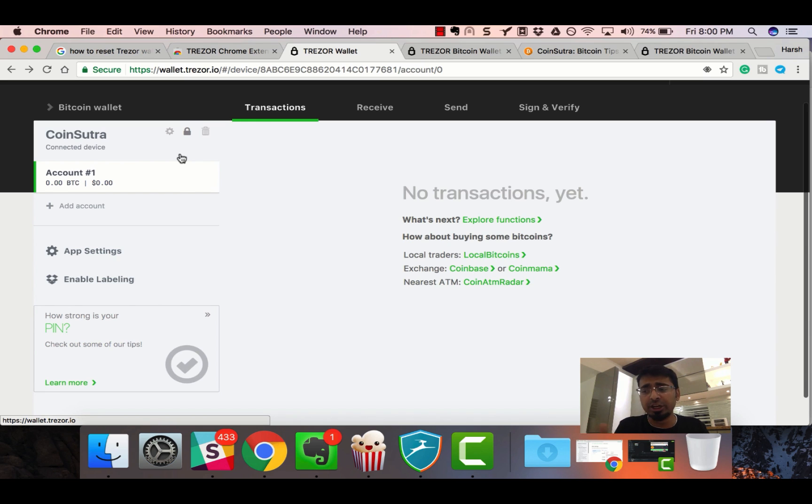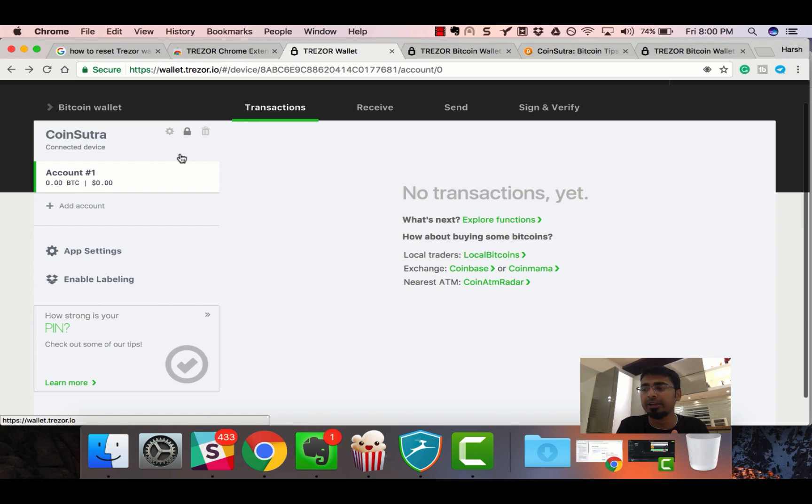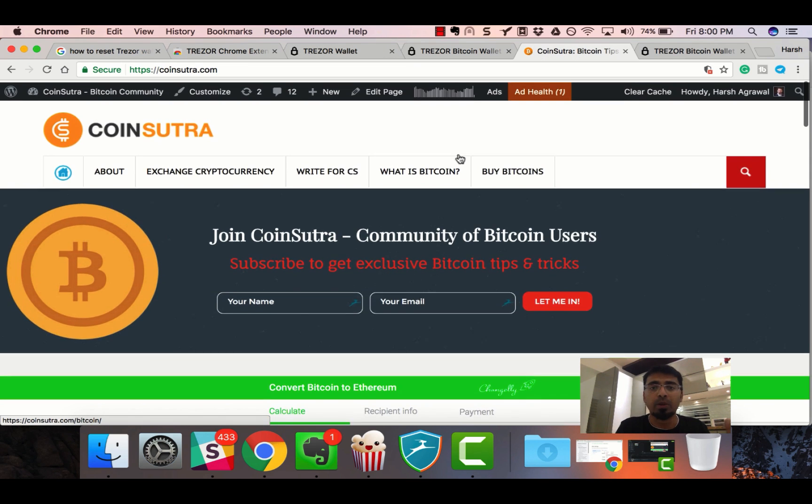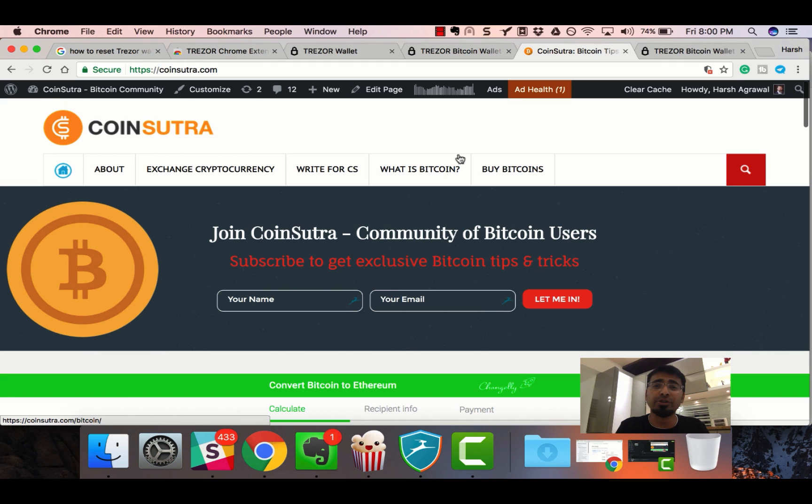You're watching Harsh Agarwal from Coinsutra.com. We talk about Bitcoin wallets and you can learn a lot about Bitcoin and cryptocurrency on our blog, Coinsutra.com. That's it. See you in the next video. Bye-bye. This is Harsh.